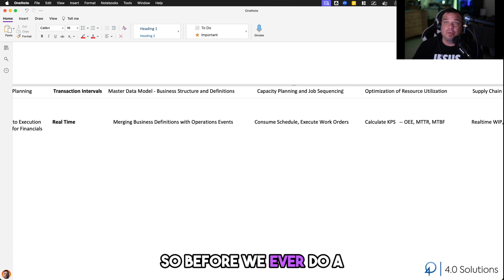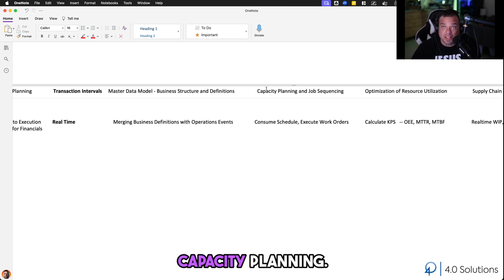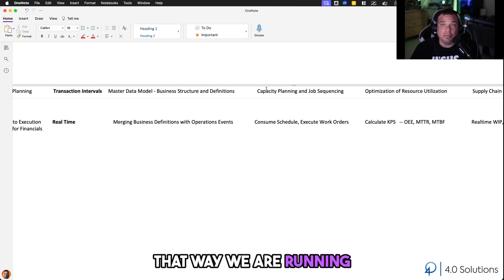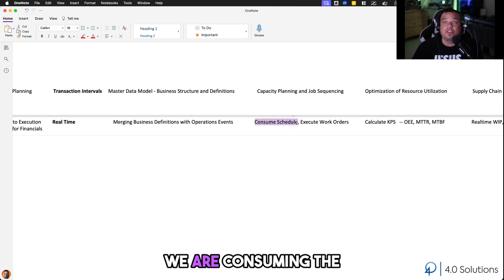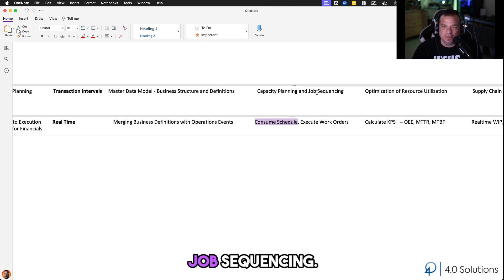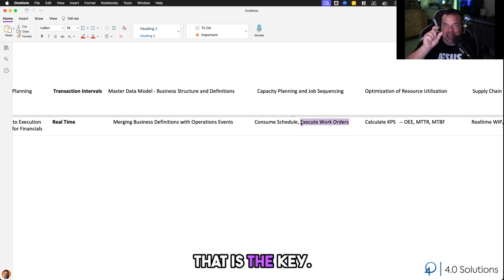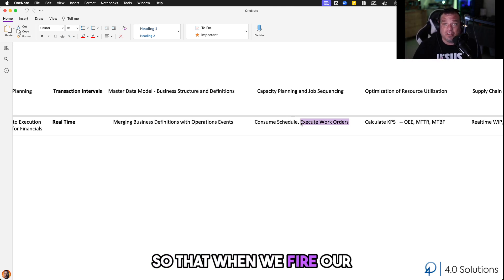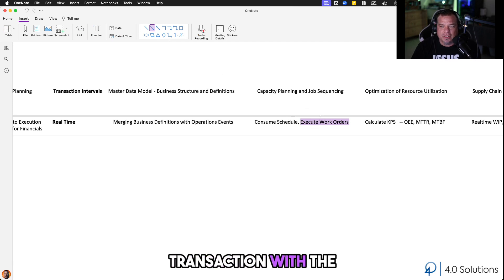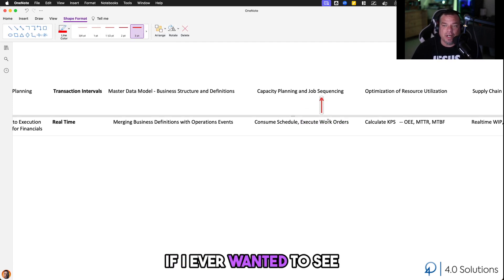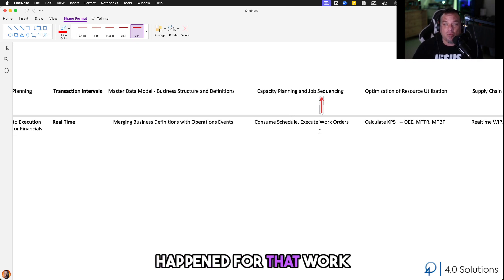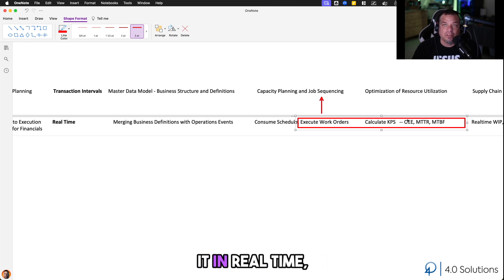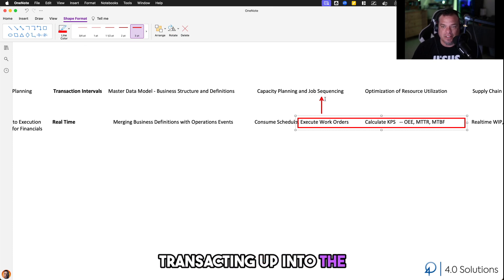Capacity planning and job sequencing happen before we ever execute a job in the manufacturing execution layer. We plan how much we should be able to produce on any given asset at any given time, and in which order we should produce things so we are running more than we are changing over. In the manufacturing execution layer, we consume the schedule from capacity planning and execute the manufacturing work orders. That work order ID is the key — all the individual second-level, sub-second, and minute-level events are tied to it. When we fire our transaction saying this work order is complete, we send it to ERP. Any genealogy of operations events for that work order lives in the MES.